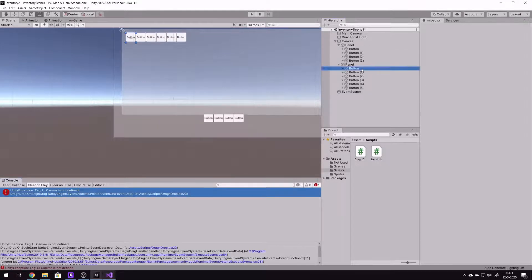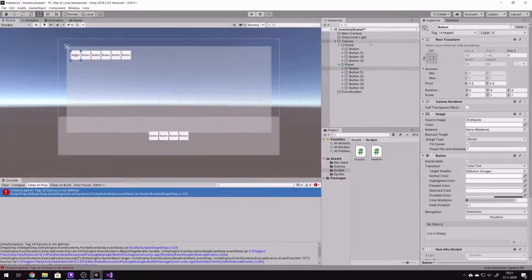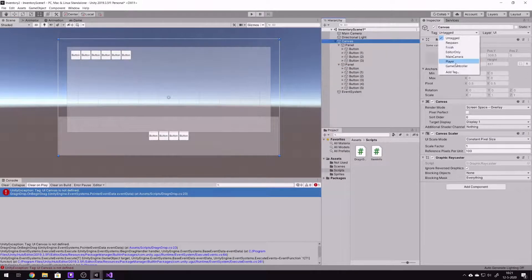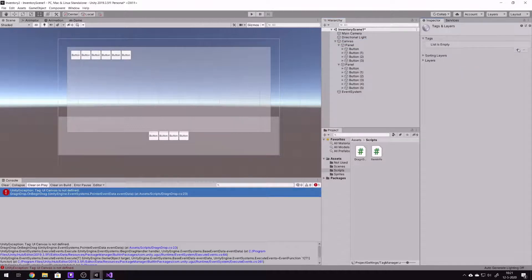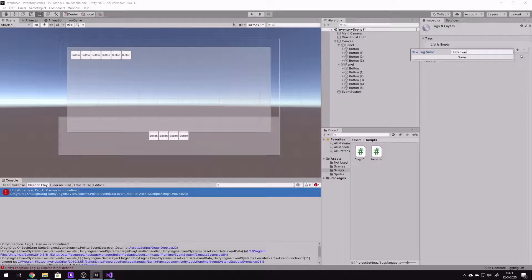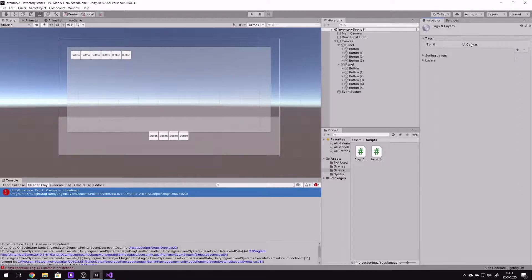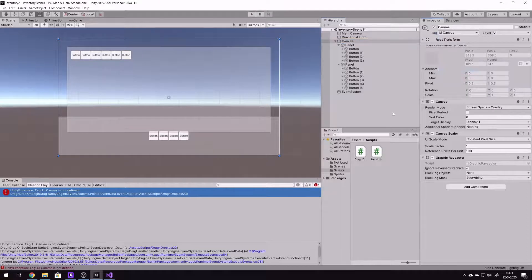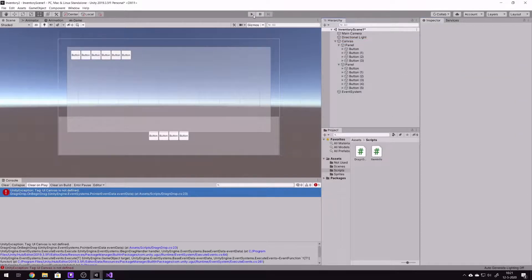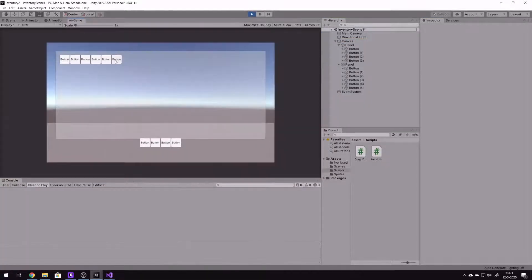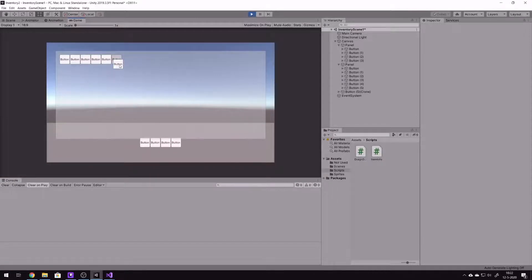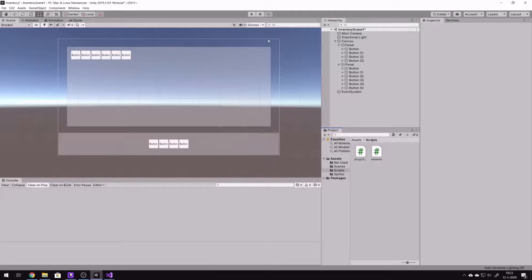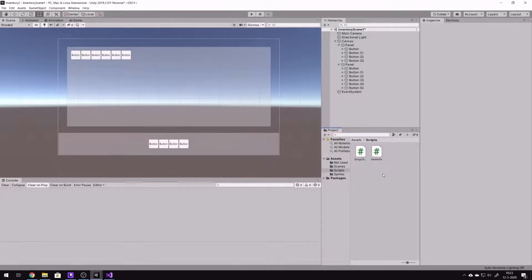Oh yeah, and we need to do something. On the main canvas, we need to add a tag. I called it UICanvas, I think. Let's try it out. We can drag it but it's not working as expected. Okay, that's working.